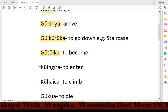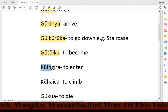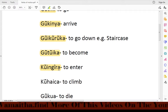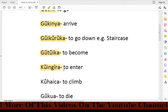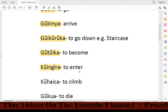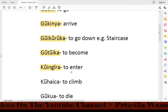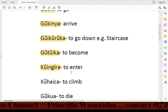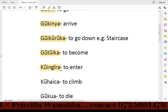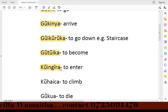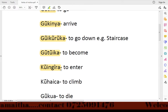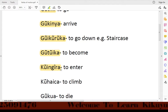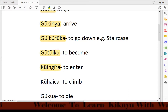Then we have the word koigera, which means 'to enter.' For example: Areda koigera nyoba — meaning 'She wants to enter the house.' Koigera means to enter.